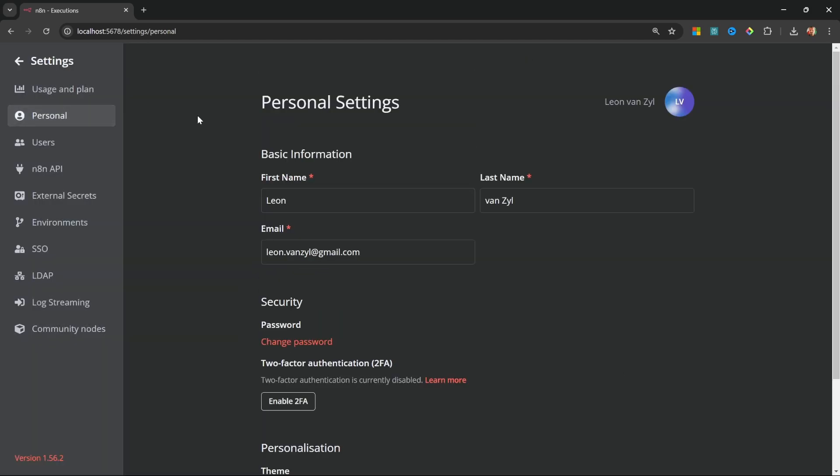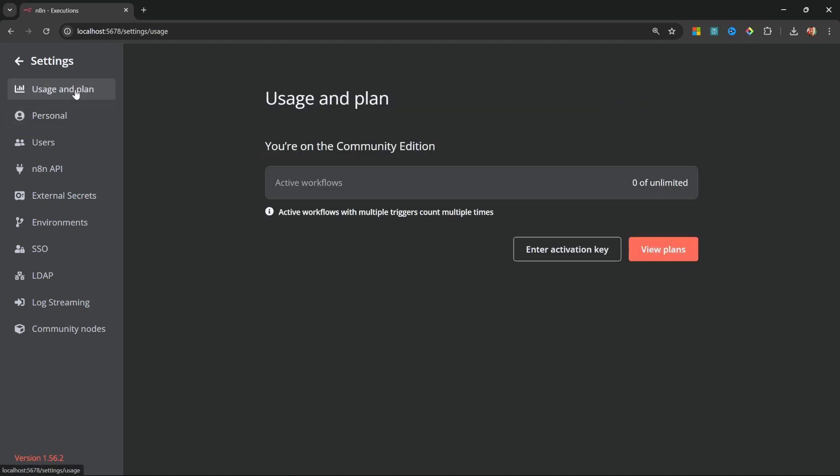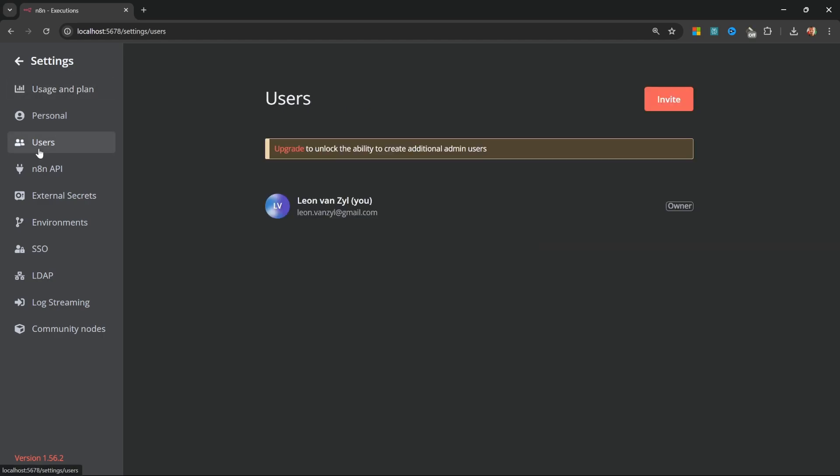If we were on one of the paid plans, we can click on usage and plan to see the remaining workflows that we are able to create. But since we're self-hosting N8N, we can create unlimited workflows. Then under users, we can add additional users to our instance by clicking on invite. But of course, this feature is only available if we upgrade our N8N package.